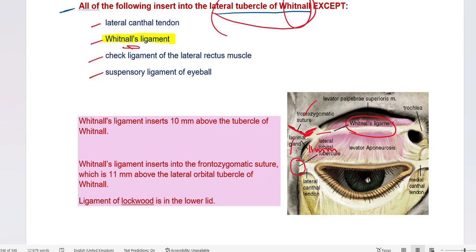The importance of the frontozygomatic suture is that Whitnall's ligament inserts into it, as you can see. It runs transversely, supporting the upper lid, and is the point where the levator palpebrae superioris transitions from the muscle part to the tendon part. It is also the area where Müller's muscle, which lies behind this aponeurosis, arises to exert its action on the upper lid.